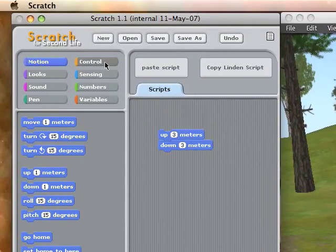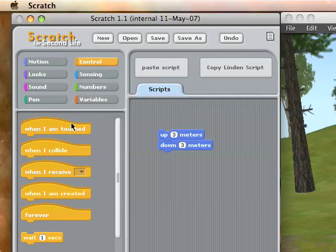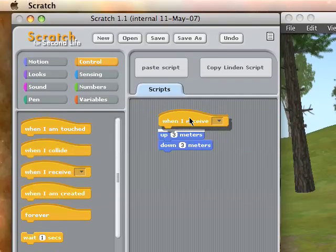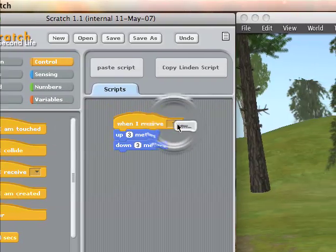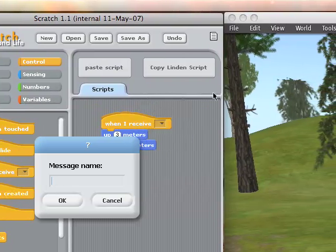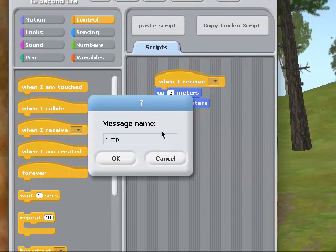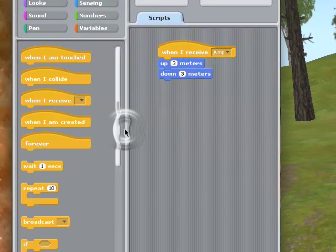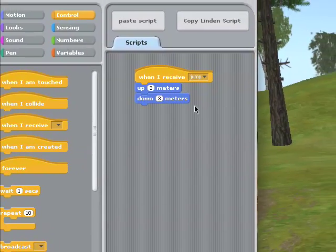And I have to decide when that's going to happen, so I need to go over to my control blocks. I'll say 'when I receive.' When I receive what? Well, I'll be able to type a chat message. I'll say when I receive 'jump' is when that's going to trigger. So now I have a complete script.